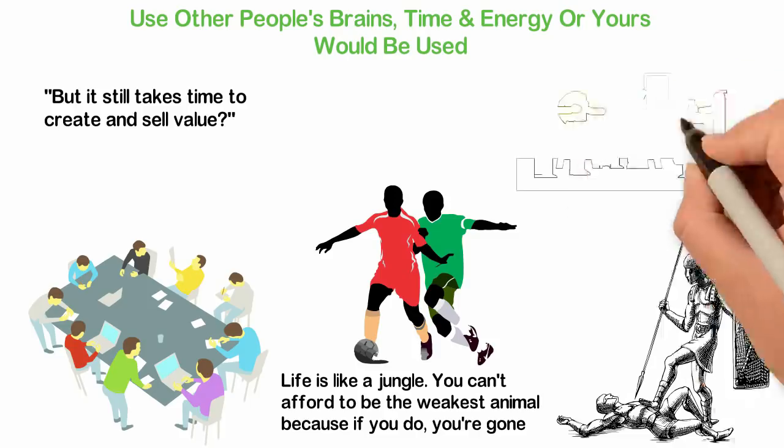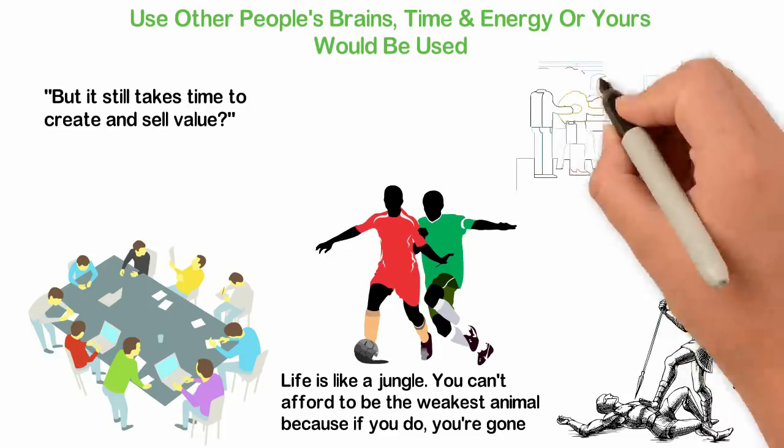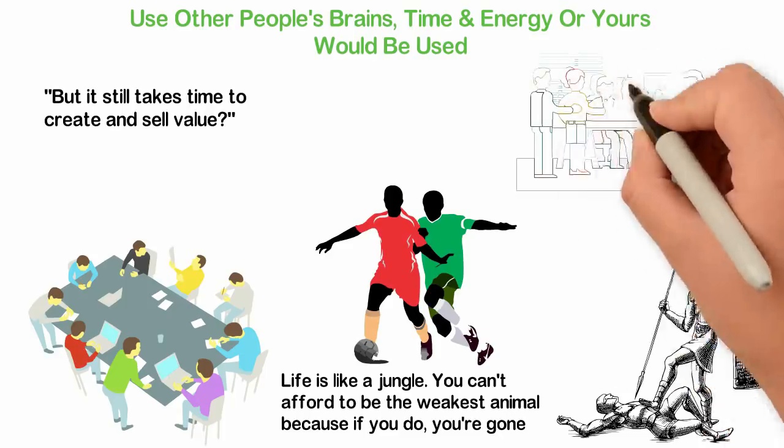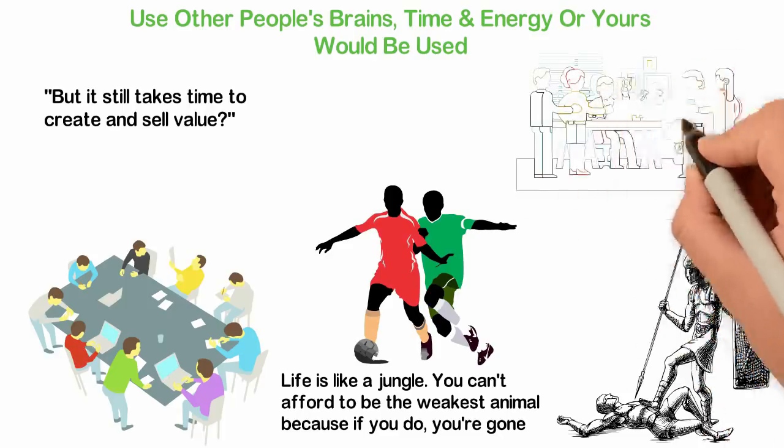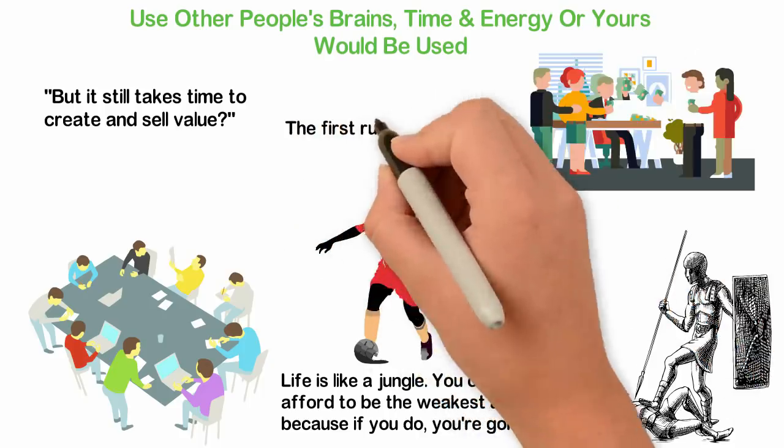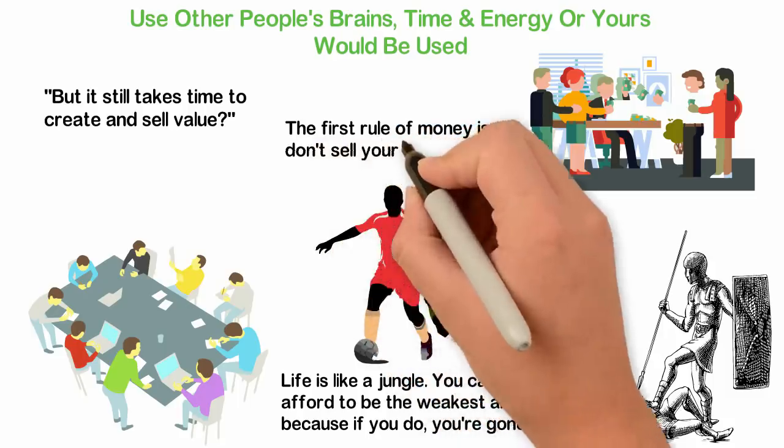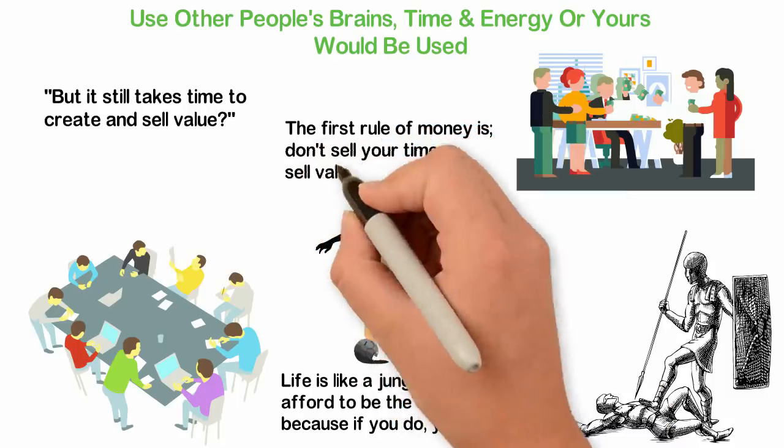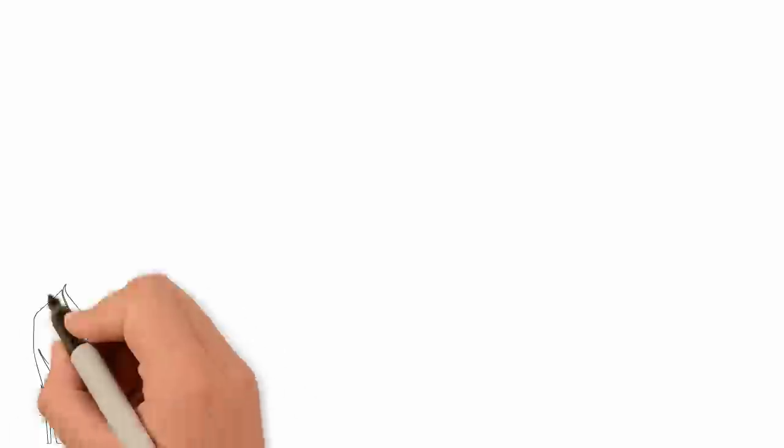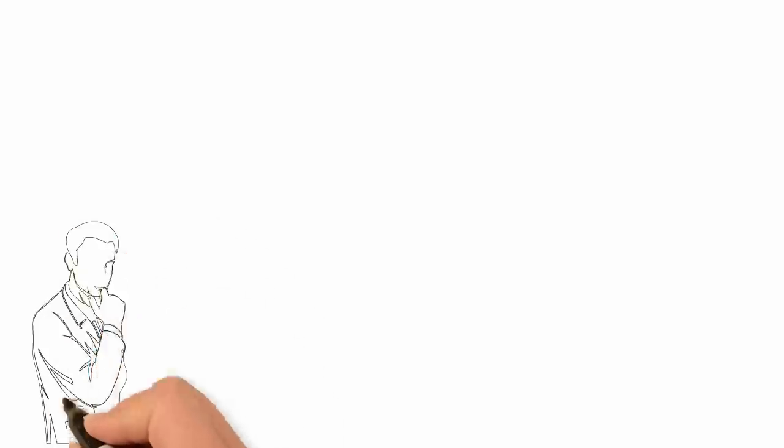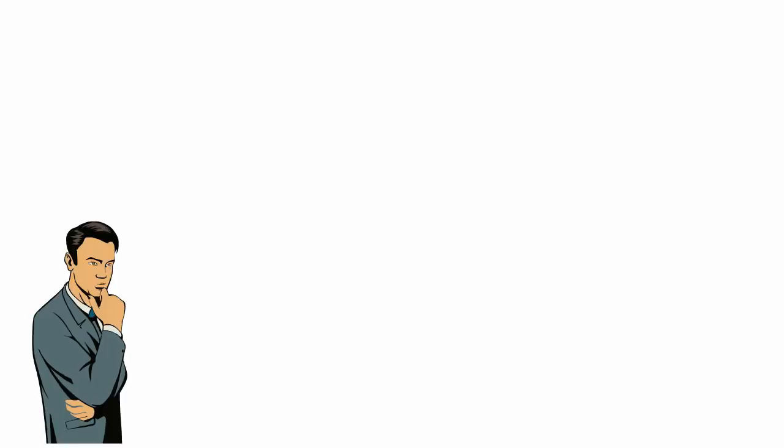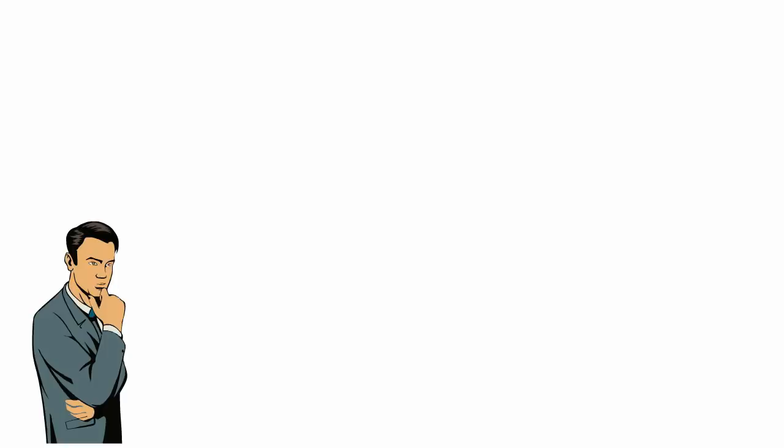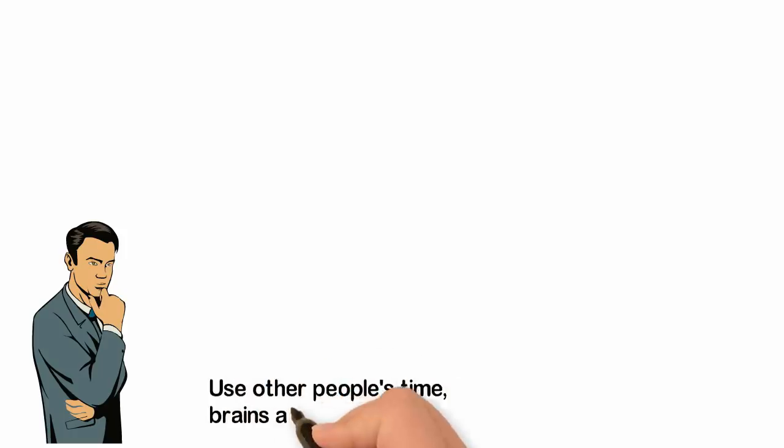There are two groups of people in the world. People who buy other people's time and people who sell their time. You know who's rich out of the two groups. The first rule of money is don't sell your time. Sell value. I've shared with you how to create value. So how do you sell or even create value without selling your time? That leads us to the second rule which is use other people's time, brains and energy.